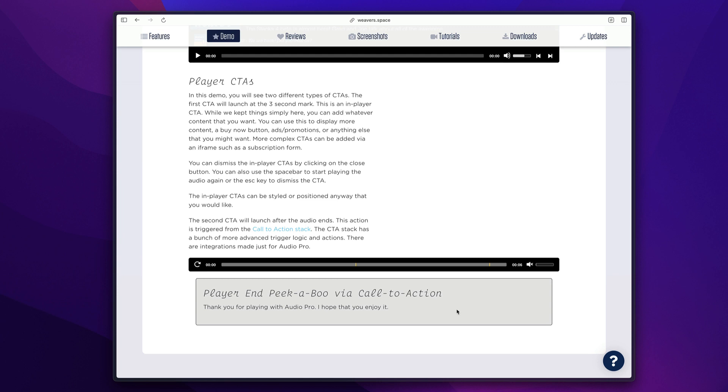You can trigger light boxes. You can trigger here, we're opening up a peekaboo, but there's so many other things that you can do with the call to action stack. So these CTA integrations are definitely a game changer. If you want to actually add some interactivity to your audio players on your websites, this allows you to potentially navigate users through your audio and show them different hints or call to actions throughout the audio.